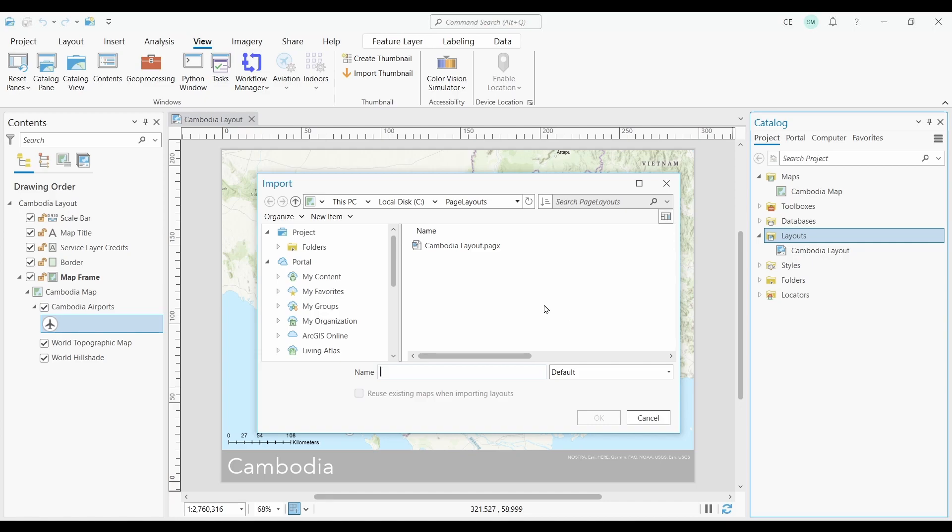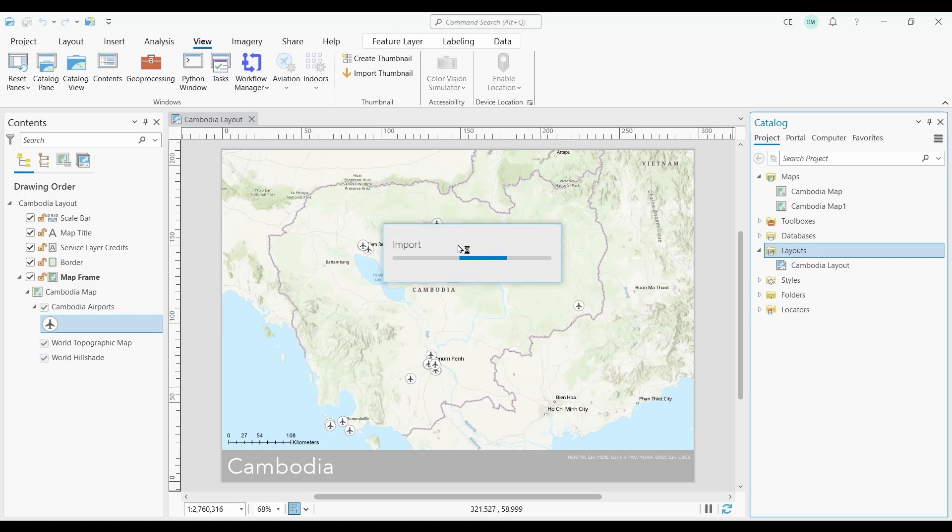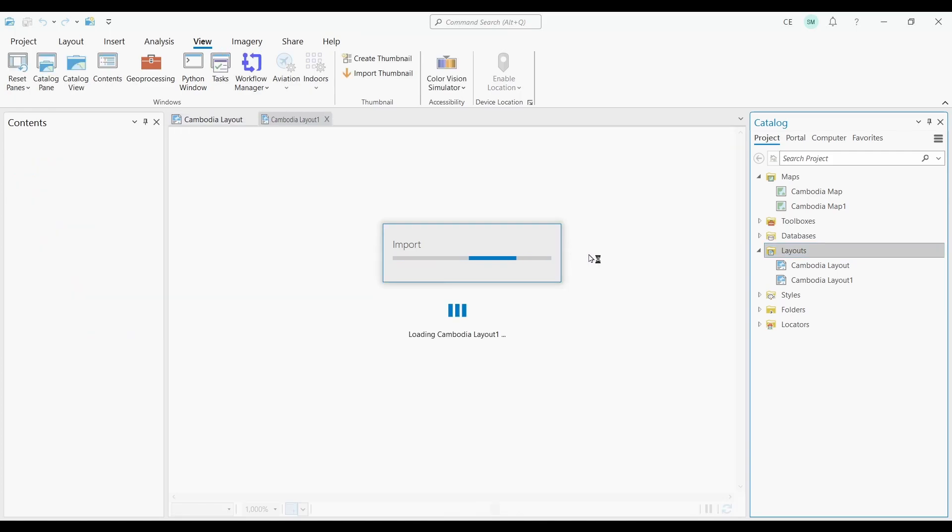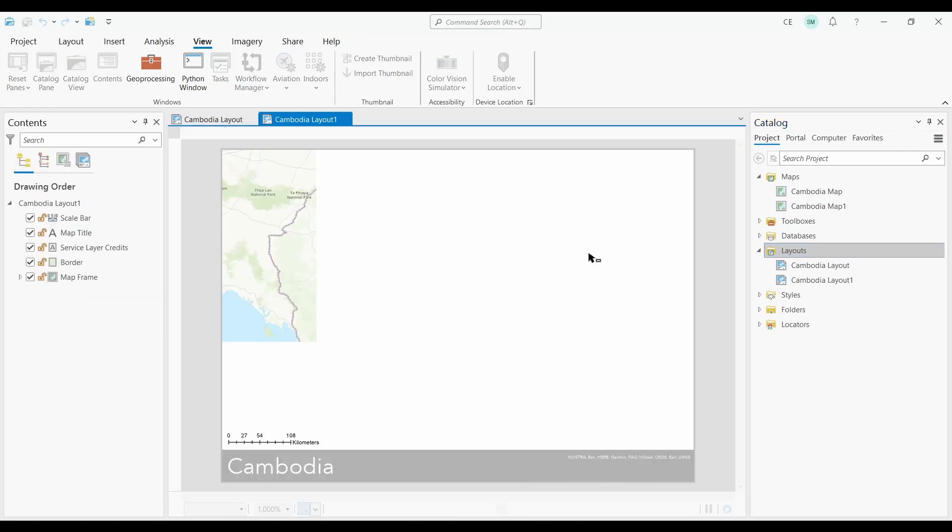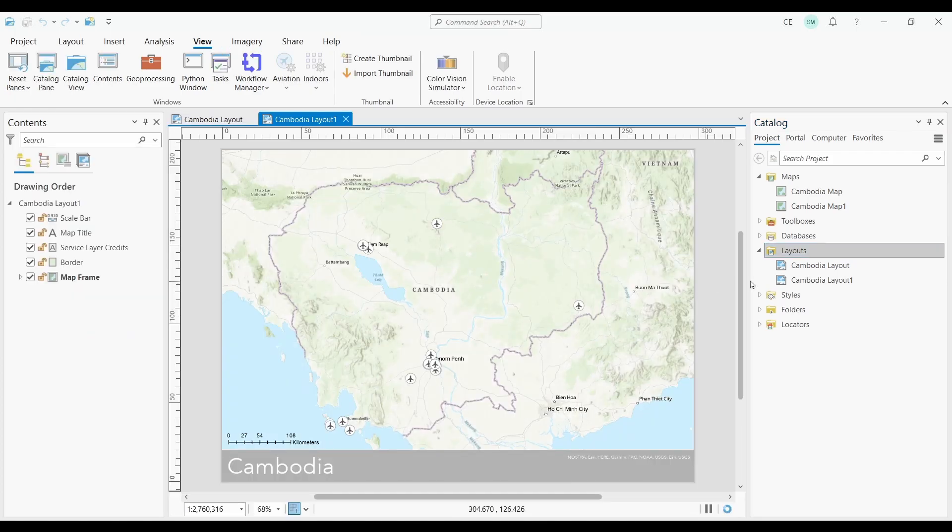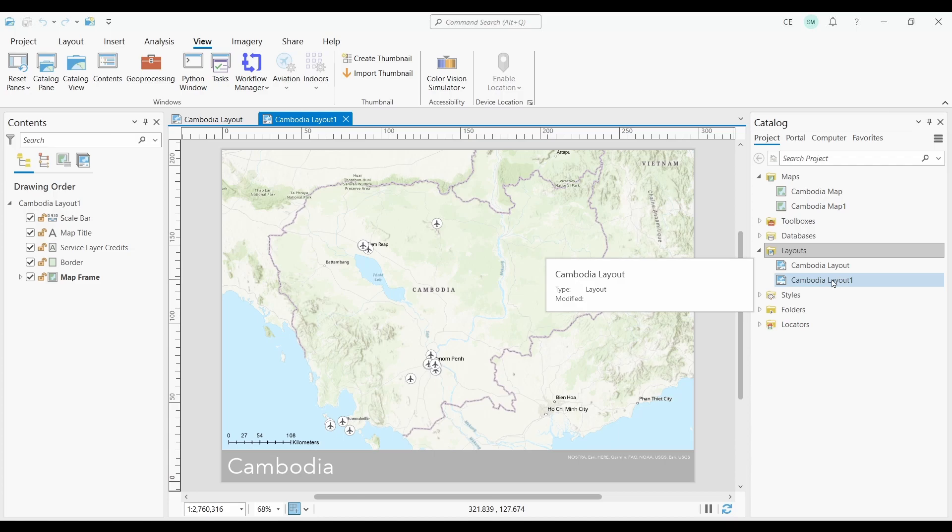Now all you have to do is find the page layout that you saved in the previous step. So here's my page layout of Cambodia. I am going to double-click this page layout, and it's going to add it into ArcGIS Pro. Now, do you see what happened here? Not only did it import a layout, but it also imported a new map.